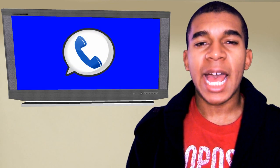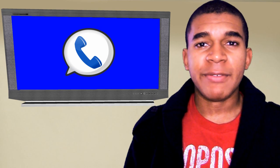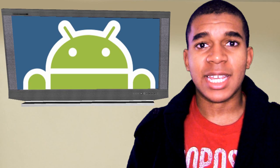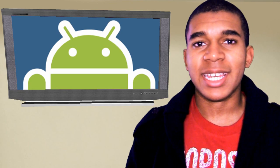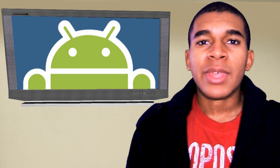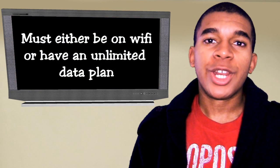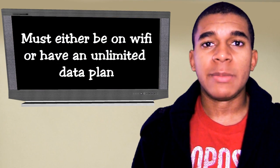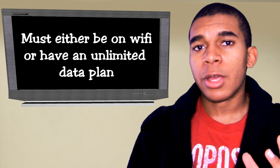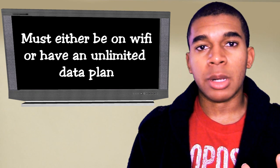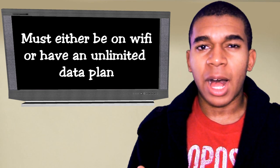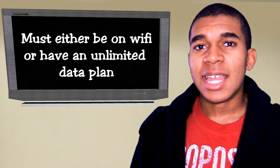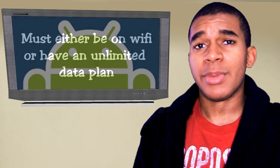With a service called Google Voice and an app called Groove IP, making and receiving free phone calls to and from your Android device is really easy. Now, it's free as long as you're on a Wi-Fi network or you have unlimited data, because these calls go through your mobile data service rather than regular cellular service. So if you don't have unlimited data and you're doing it over 3G, you're really defeating the purpose.